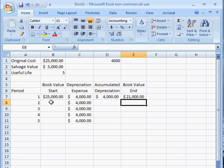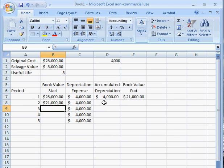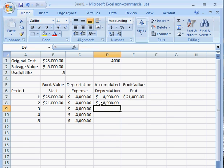The book value at the start of each year after the first year is going to be the same as the book value at the end of the previous year. So the book value at the start of year two is $21,000. The accumulated depreciation is all of the depreciation which has accumulated so far — the $4,000 from year one and the $4,000 from year two — which gives us $8,000.